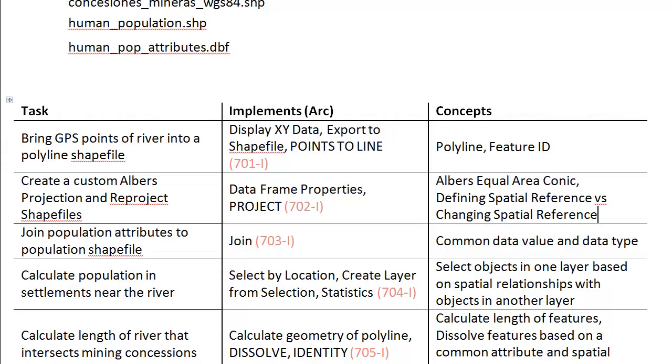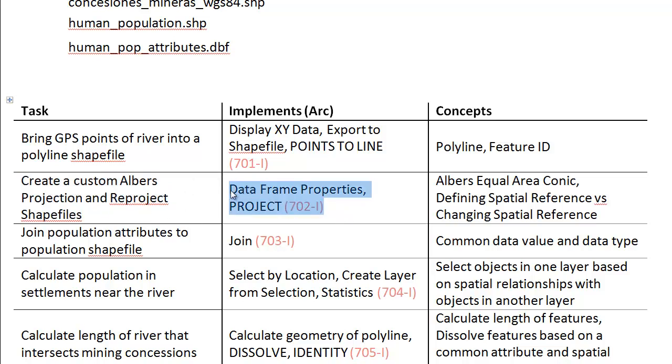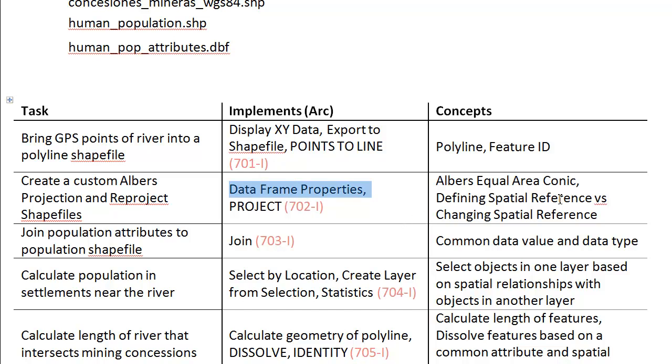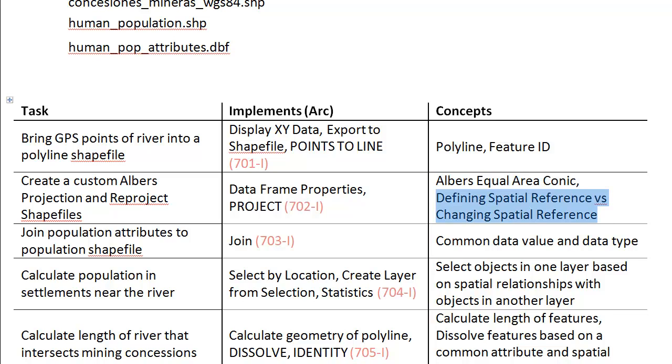In this video I'd like to talk about creating a custom Albers projection and reprojecting the shapefiles. We're going to use these two tools - well, this is one tool and this is really what I think of as a parameter. The concept here is an Albers equal area conic projection that we haven't talked about. I want to reinforce this contrast between defining a spatial reference versus changing a spatial reference and maybe even the third thing being displaying a spatial reference.